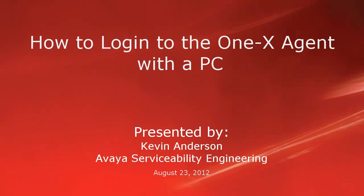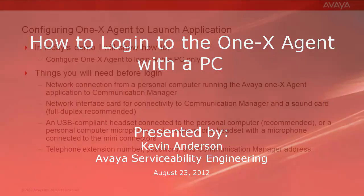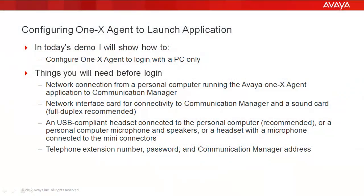Hello, my name is Kevin Anderson with the Avaya Serviceability Engineering team. In today's demo we'll be working with 1xAgent. I'll show how to configure the 1xAgent to log in with a PC only.